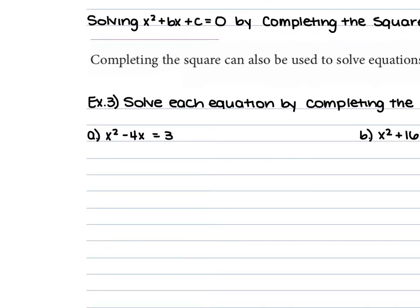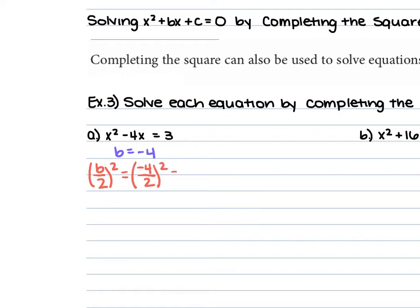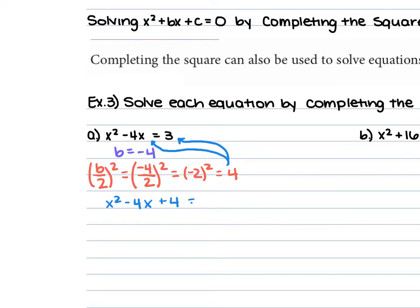For example 3, we have to solve each equation by completing the square. We want to get the constant on the opposite side from x squared and x. For example a, we have x squared plus 4x equal to 3. Nothing else is on the same side, so we identify b, which is negative 4, and do b over 2 squared: negative 4 over 2 squared gives us negative 2 squared, which is 4. We add that 4 to both sides.